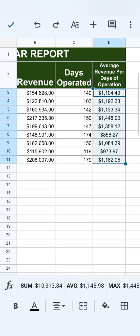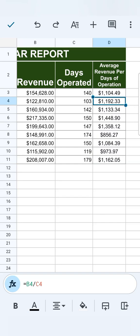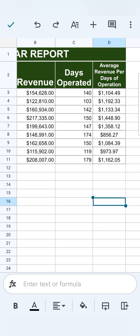So if we tap on autofill, there you have it. If I tap on this one, you'll see the formula would be the same. That's going to be revenue divided by days operated for this row right here. If I tap on this one and check, it's going to be the same. And there you have it.